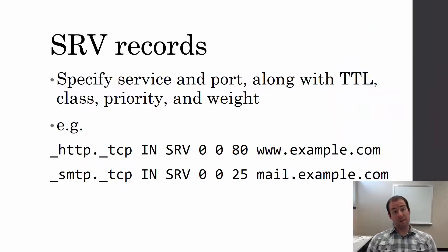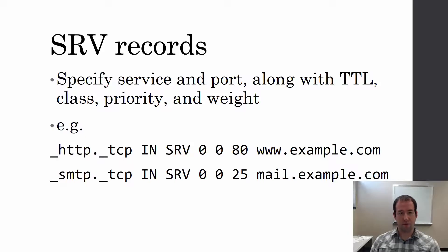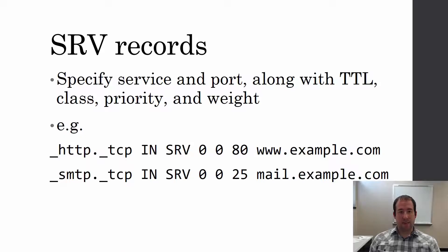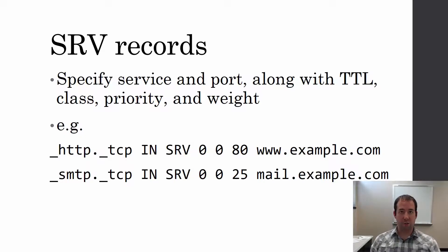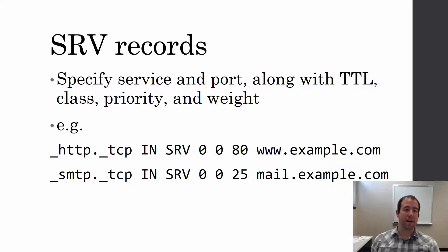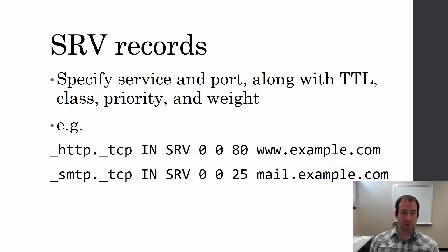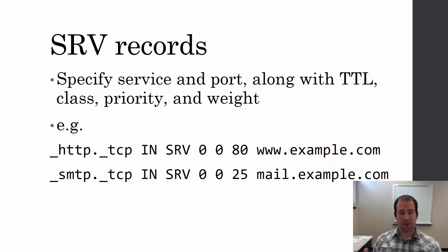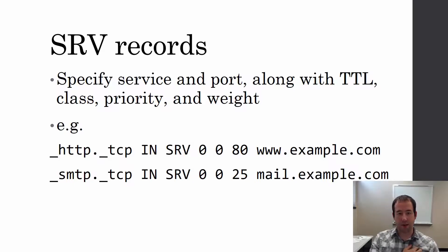Next up, we've got SRV records, service records. These are kind of newer and they do a lot of the same things that an MX record does. In fact, if SRV records had been in wider adoption, we wouldn't have needed MX records. They allow you to specify a service and a port, along with other information like time to live, class, and priority like we saw for MX records.